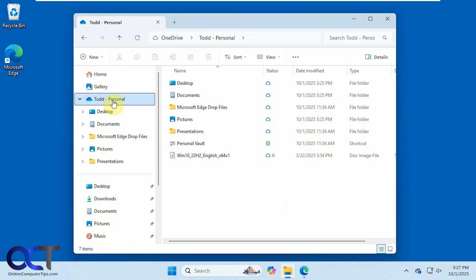Hi, in this video we're going to show you how to stop OneDrive synchronization on your computer and get your files back to the correct folders.